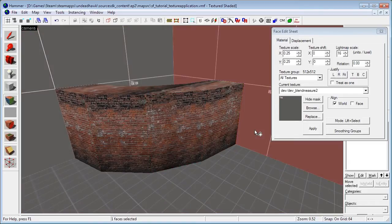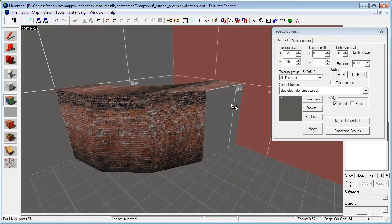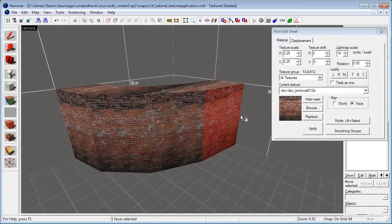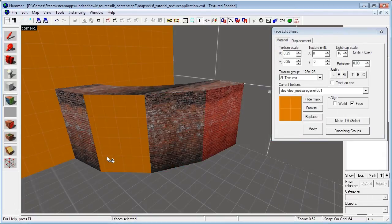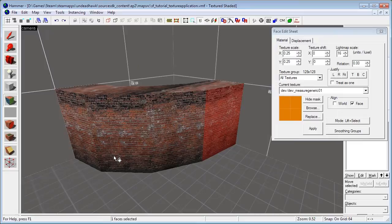If you have a brush selected you can right click on another brush to apply the texture. You can also select another texture and just right click somewhere to apply it. So that's a quick way to apply textures.